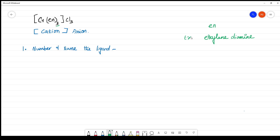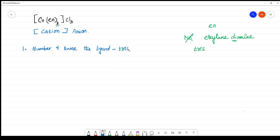When naming three of these ligands, you should not write 'triethylenediamine' because the ligand name already contains the prefix 'di'. To avoid confusion, you must use 'tris' instead of 'tri'. So three ethylenediamine ligands are written as tris(ethylenediamine).